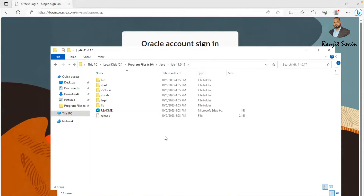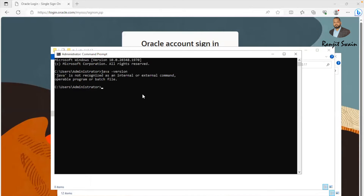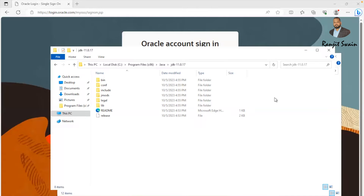So far we have just downloaded Java. If we go to the command prompt and check the Java version, we can see Java is not recognized as an internal or external command — meaning Java is not yet installed in the system path. We have to set up the environment variables in Windows.